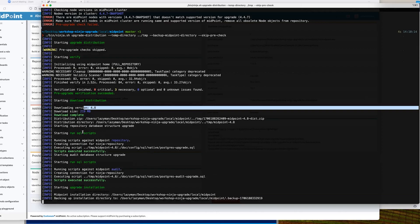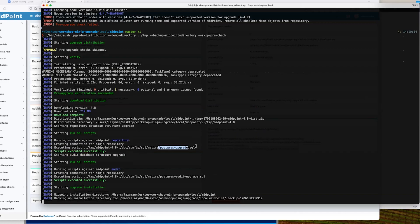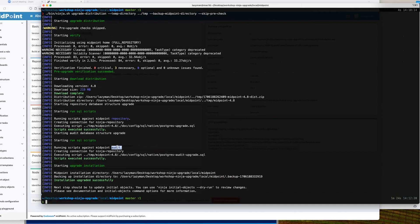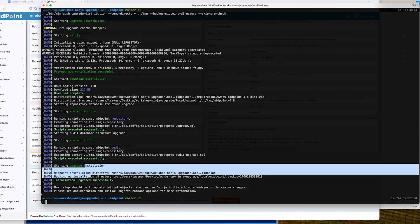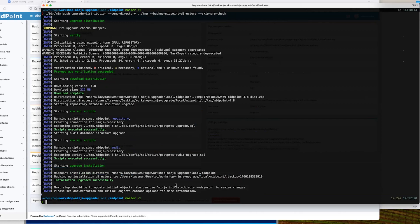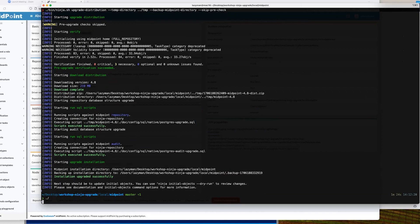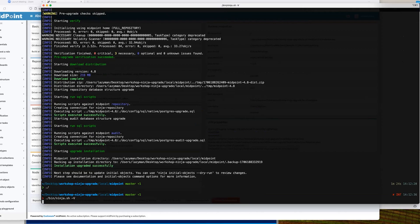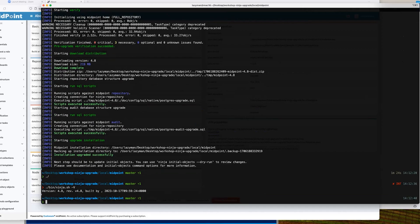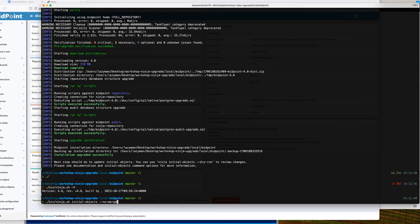It already executed upgrade scripts for the native Postgres repository to update repository and audit. Then it replaced files in the installation directory and created a backup folder. Let's check the Ninja version - we have MidPoint 4.8. We still have to do something about the initial objects, because those change as each new version of MidPoint is released. There's also a Ninja command for that.